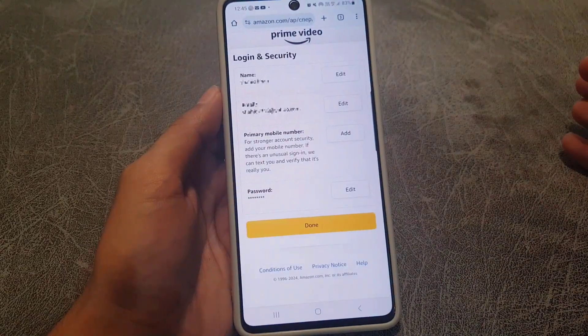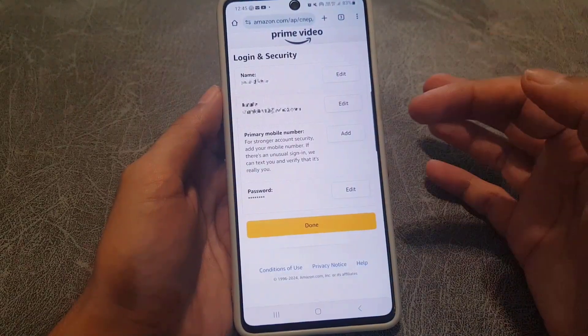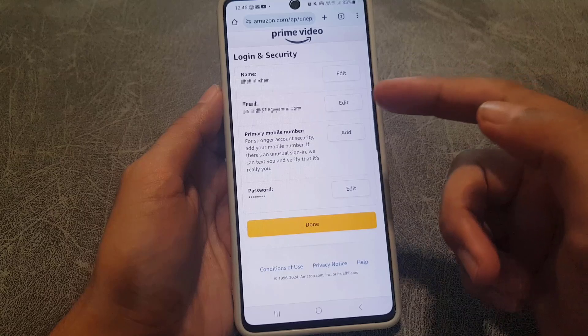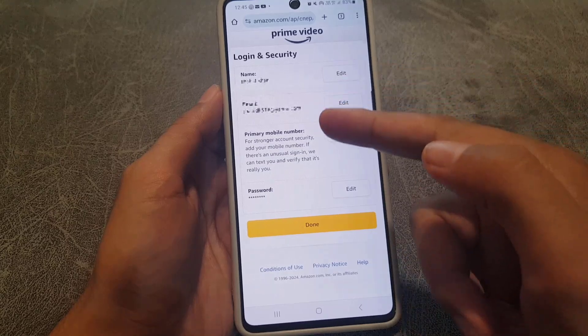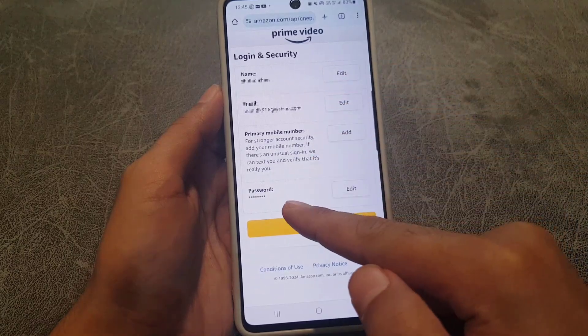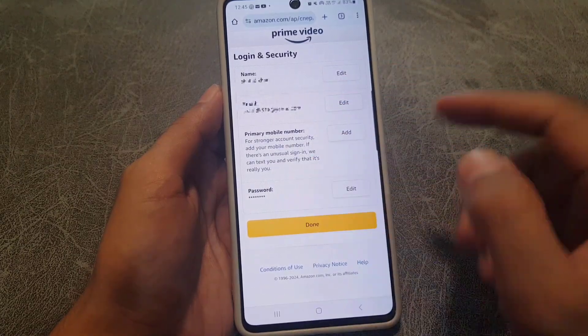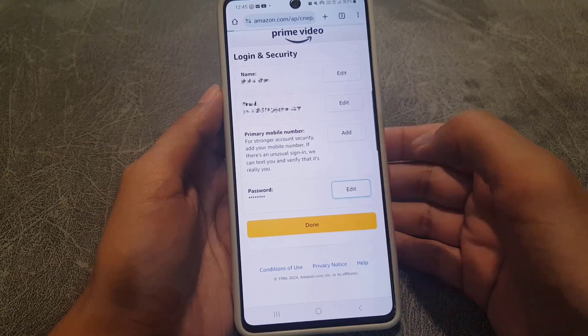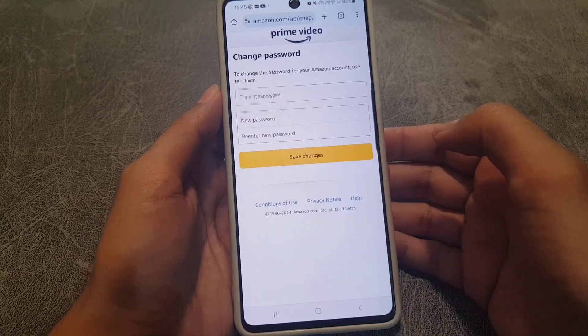It will bring you to this page. From here you need to tap on Edit on Amazon. Once you tap on that, it will bring you to a new page where you can change your name and email. At the bottom you will find Password — tap on Edit.